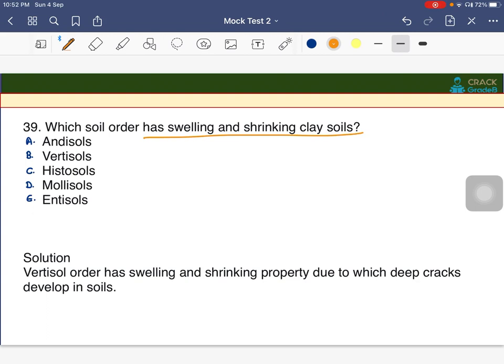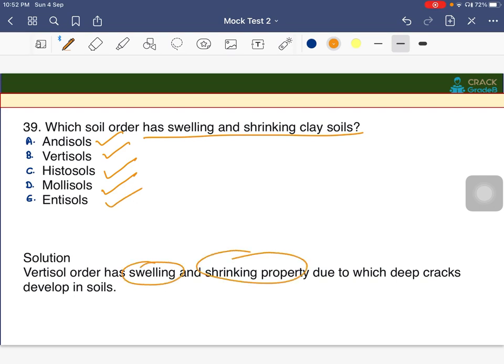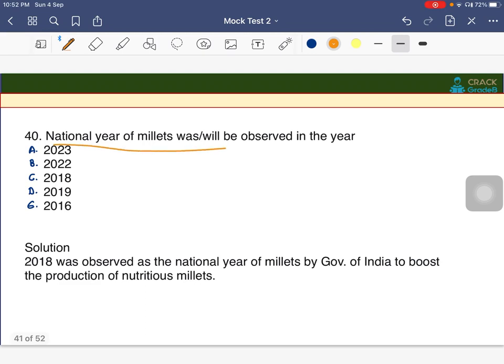Which soil order has swelling and shrinking clay soils, also known as 'Black Cotton Soil'? This swelling and shrinkage property is a characteristic of Vertisols. All soil types are explained in the soil profile chapter of soil and water conservation — please go through it.